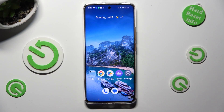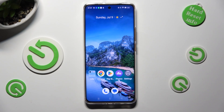Hi, in front of me is the Remi 11 Pro, and today I would like to show you how you can switch on or off adaptive brightness.